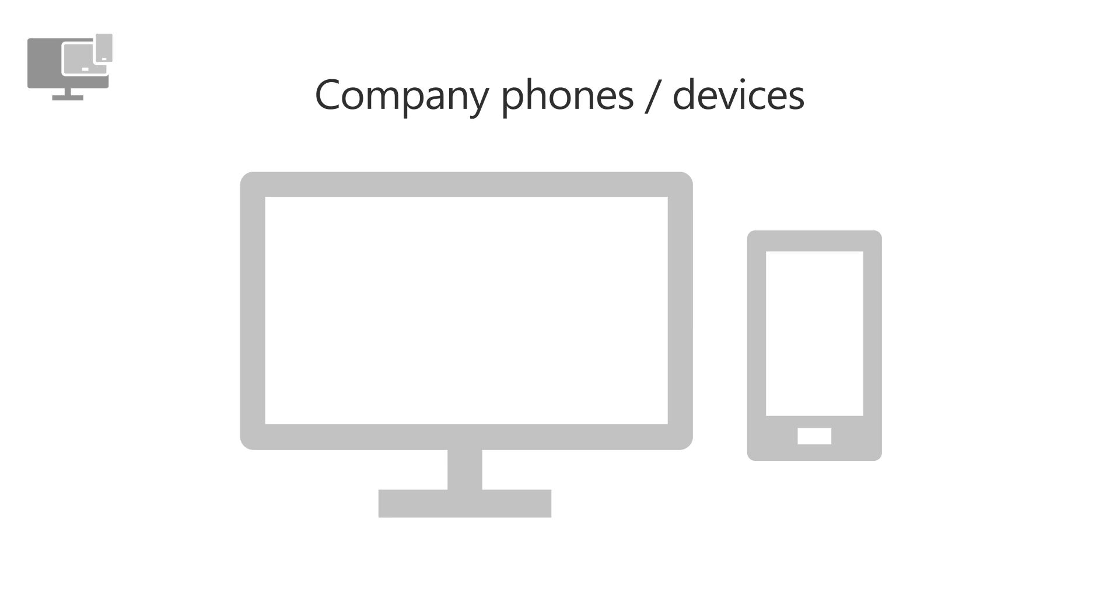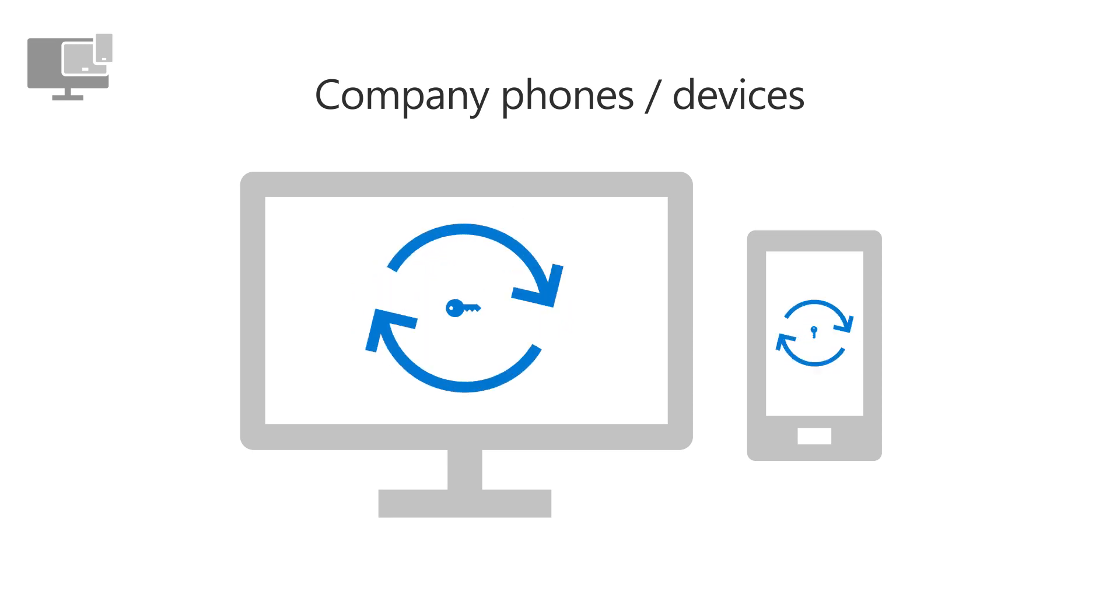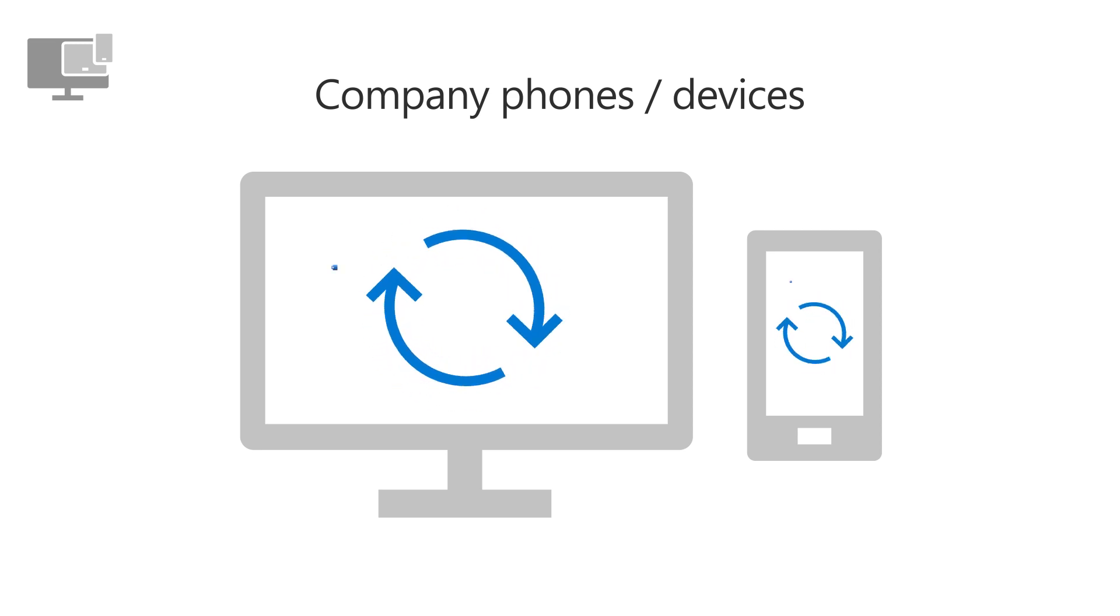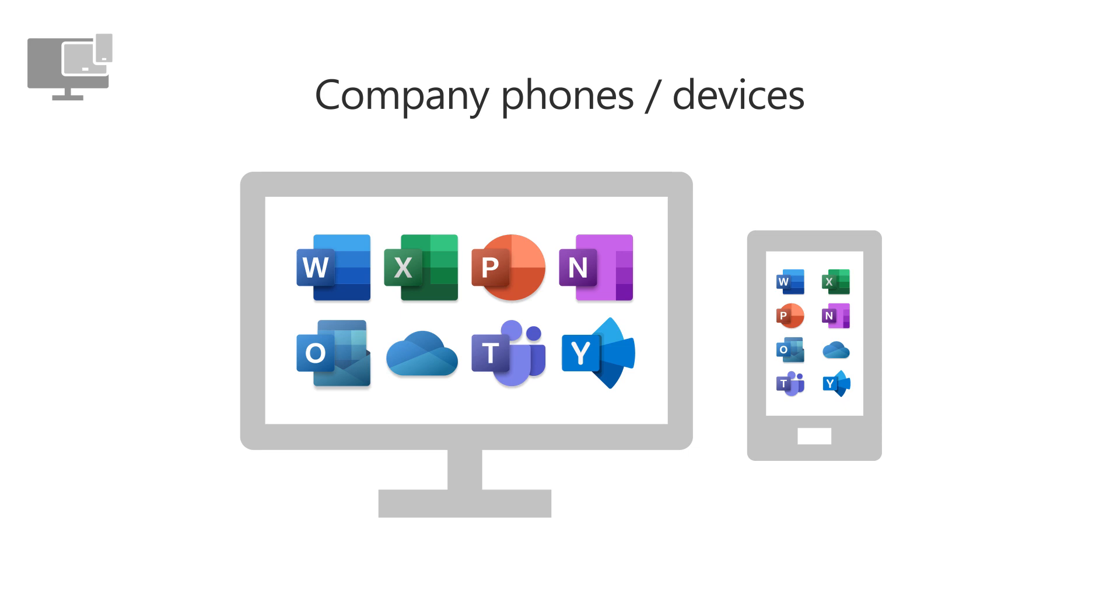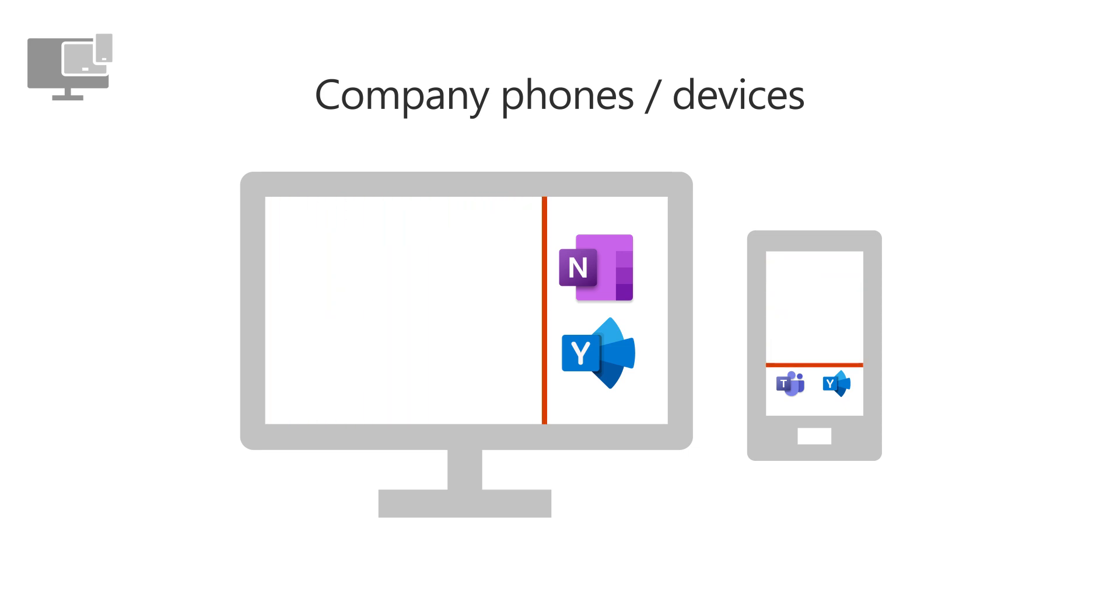For company devices, you can fully manage them, enforce BitLocker encryption, automatically install updates, reset the devices to their factory settings if given to a new user, or wipe data if lost or stolen.